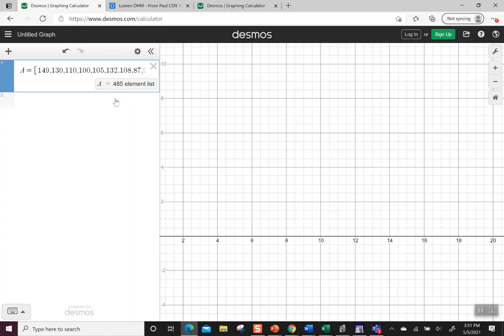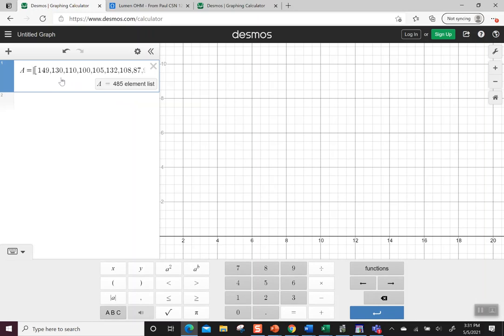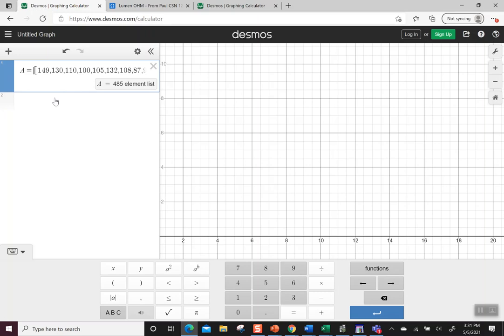I CTRL-C copied something, CTRL-V put it into Desmos, and then put a name to it. When it first came in, it didn't have a name, and I added A so I'd have a way to talk about this list.